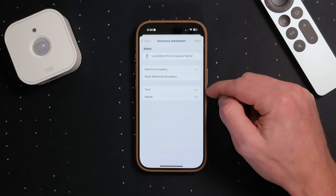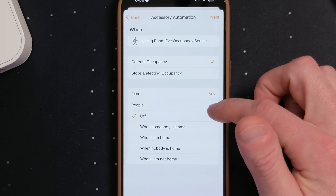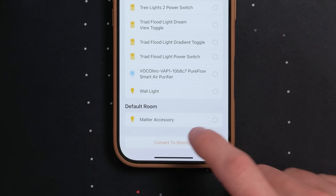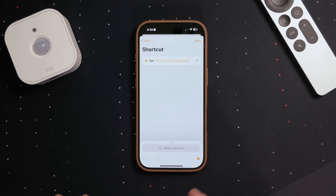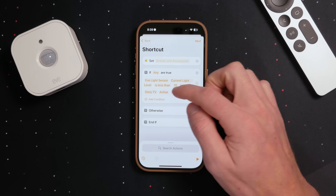When creating an automation in HomeKit, we have a few basic options that can be used as a condition — you can choose time of day or location. But if you wanted to use other things as a condition, like the status of another smart home device, the day of the week, or the temperature outside, you need to convert your automation to a shortcut. This becomes your action, and you can add more advanced scripting to include multiple conditions.